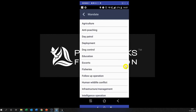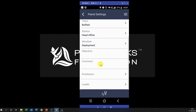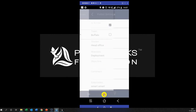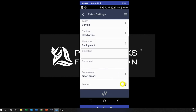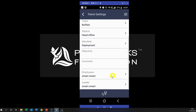Most of you will have Buffalo Head Office. The mandate is the general objective of this patrol — in your case it's going to be Deployment. If there's any additional objective or comment you can add it there. Your employees will be listed — in this case Smart — and you'll only have one. Click the button at the bottom.